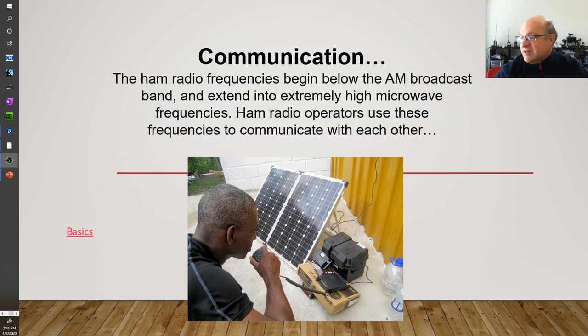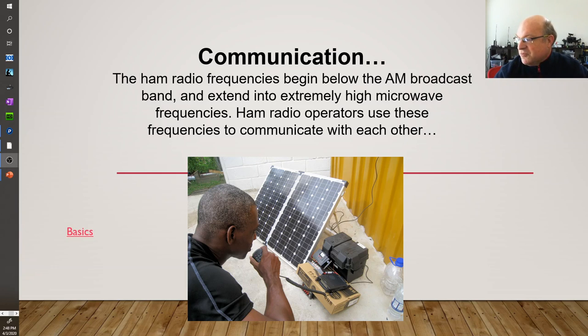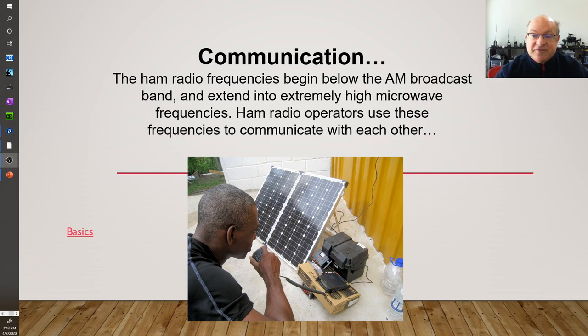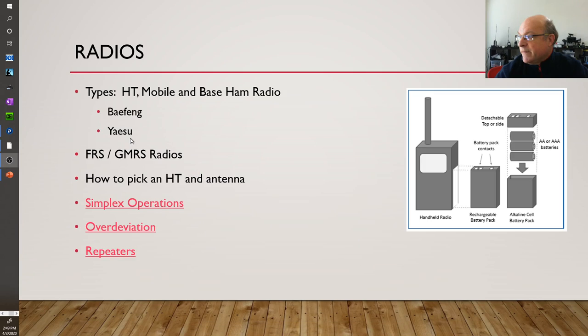So here you can see somebody using a mobile unit that is battery and solar powered. This is great for emergencies, different types of radios.